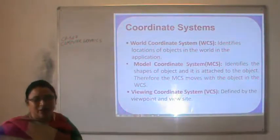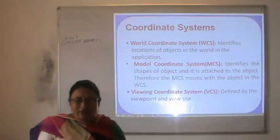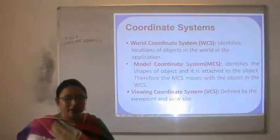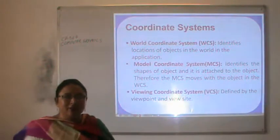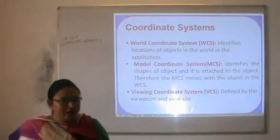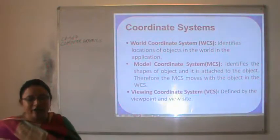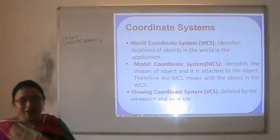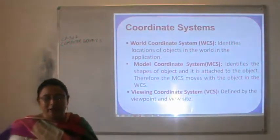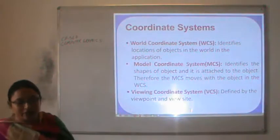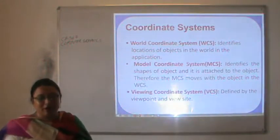There are 3 types of coordinate systems. The first is the world coordinate system, which identifies the location of objects in the world in the application. All objects lying inside the world come under the world coordinate system. The next one is the model coordinate system, which identifies the shapes of objects and is attached to the object. Therefore, the model coordinate system moves with the object in the world coordinate system, used for simulation of an object.